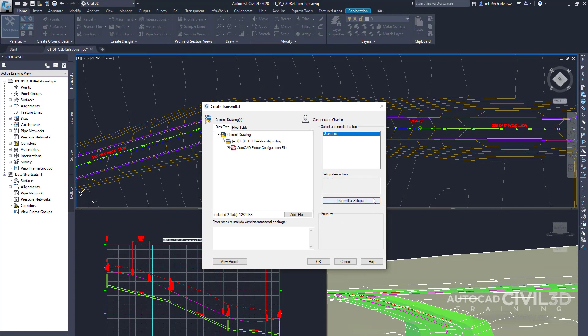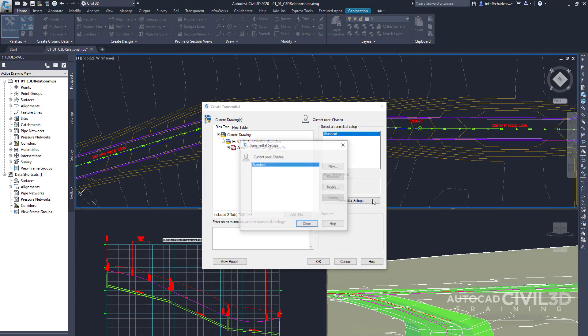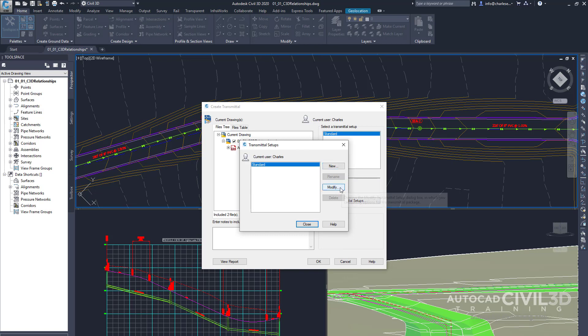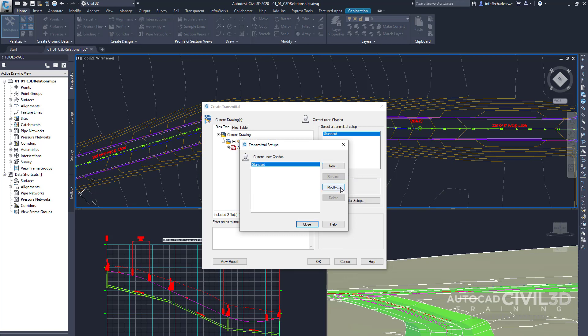Go ahead and click Transmittal Setups. We have the option to create a new one, but for right now, let's go ahead and modify the standard. In this dialog box, we can control how this transmittal package is set up.